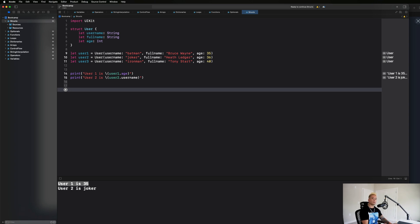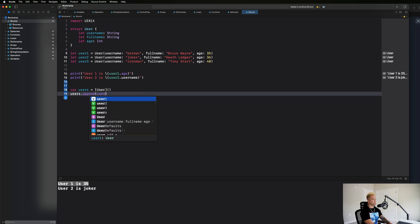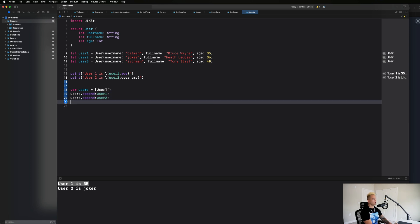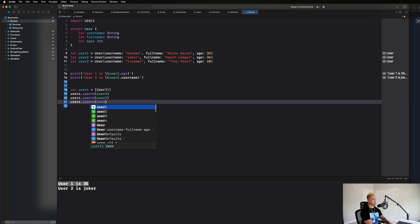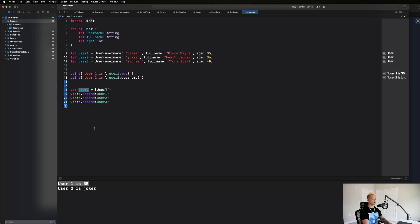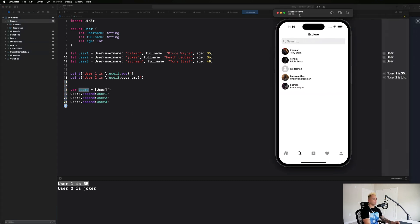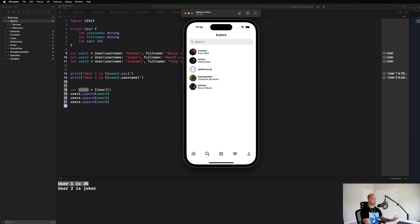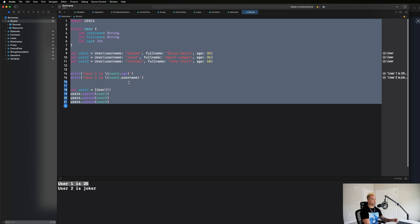Another great thing we can do with data objects is put them into an array. I can say 'var users = [User]()' and then append: 'users.append(user1)', 'users.append(user2)', 'users.append(user3)'. Looking at the Instagram application, that list of users is represented programmatically just like this array — we loop through the list and display each user on screen. We'll cover how to do that when we start building apps, but this is the foundation: data structures placed in an array, then displayed in a list.